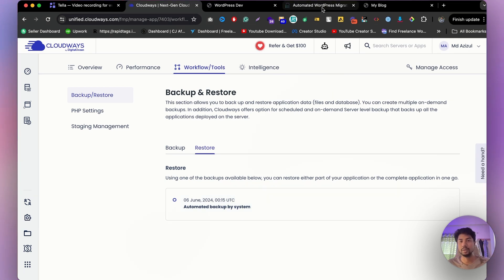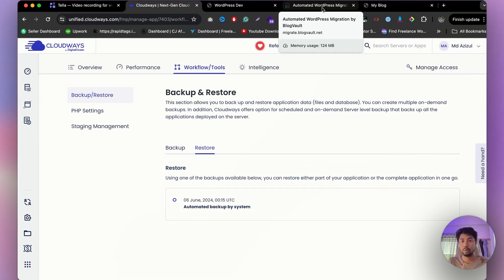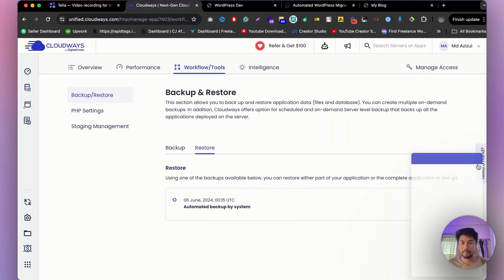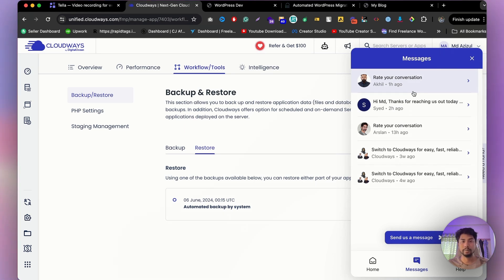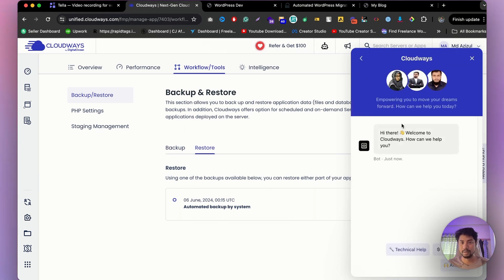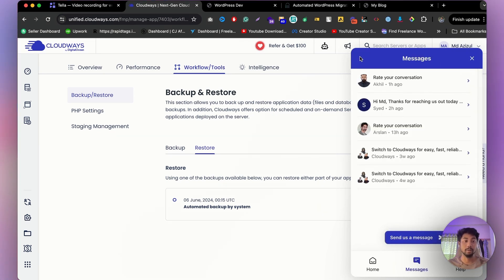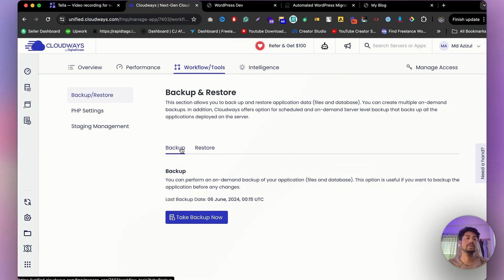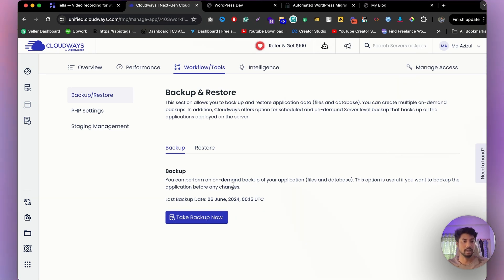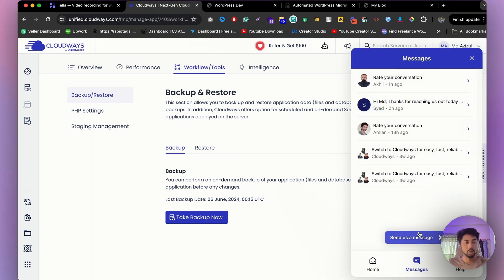If you successfully migrate your website but encounter an error, you can directly contact support by clicking 'Need Help' and then 'Chat.' Their support team is super fast. You can also restore from a backup that CloudOS has already taken. I highly recommend taking a fresh backup before starting any migration. If you face any issues during the process, click 'Need Help' and tell the support team — they'll help you instantly.